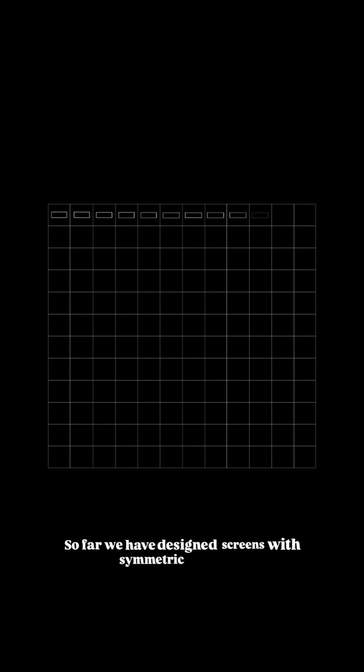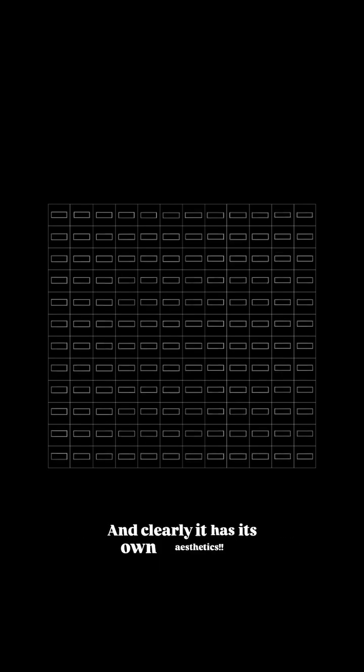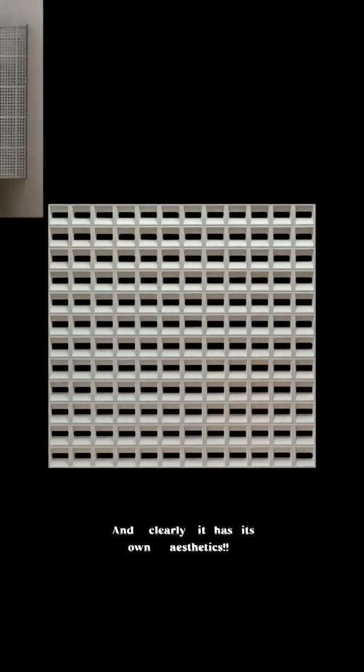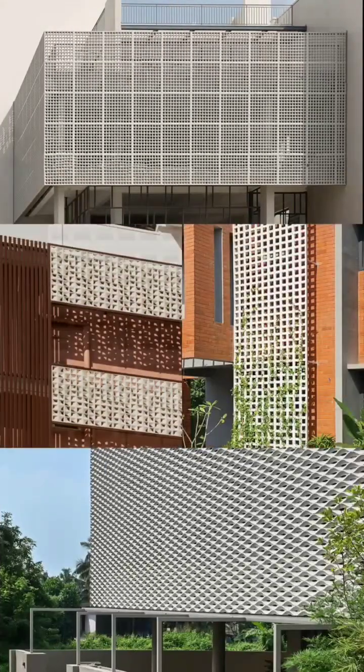So far, we have designed screens with symmetric modules and clearly it has its own aesthetics. Clean, minimal and contemporary.